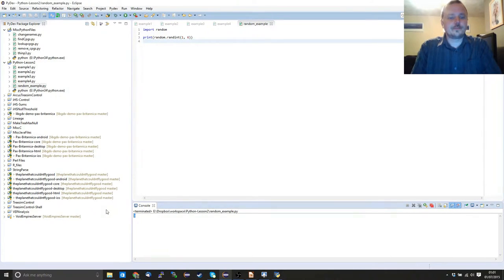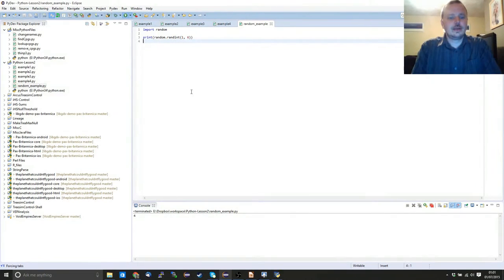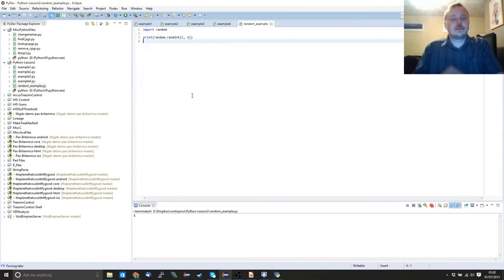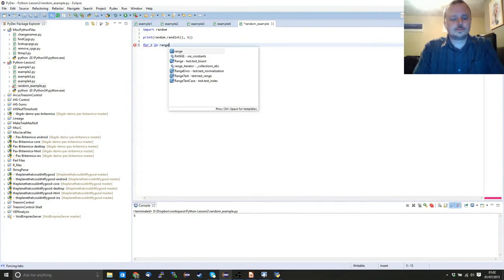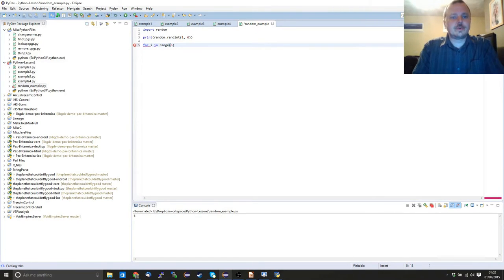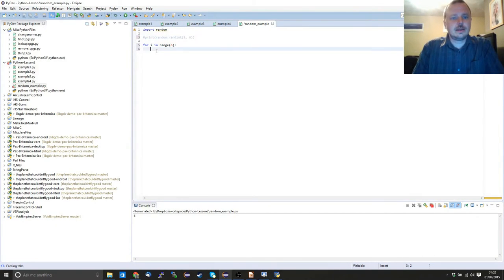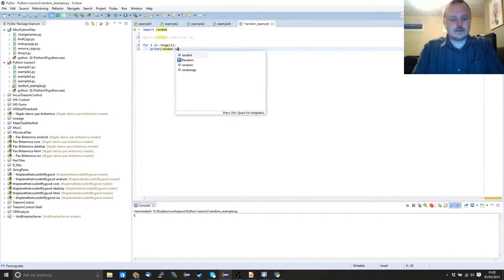This time we get 3. However if we rerun, we get 4, 2, 6, 6, 6, 1, 2, 5. Each time we go through this we're going to get a different result. Now if we combine this with a for loop — this time we want 6 results — we can just say print(random.randint(1, 6)) inside the loop.